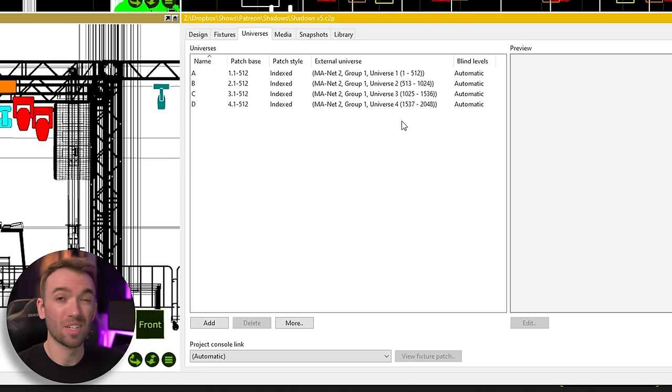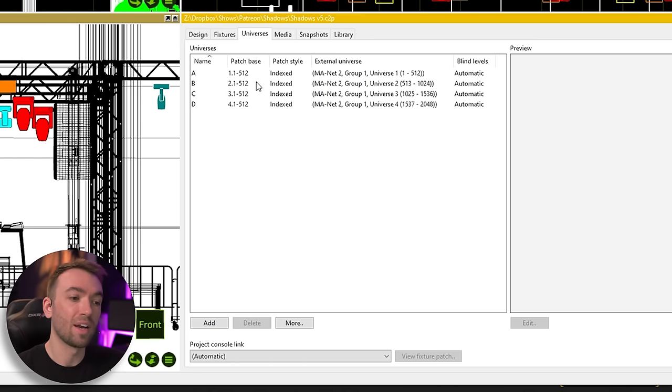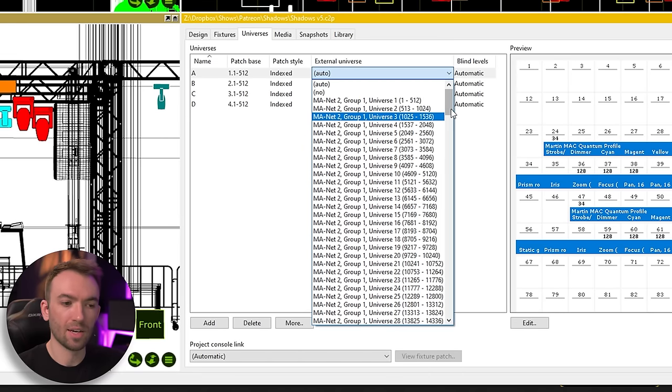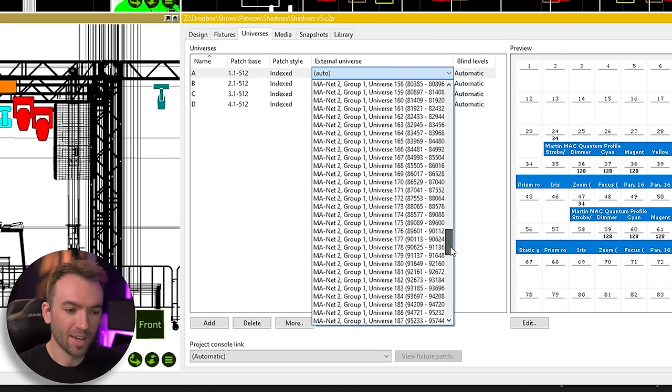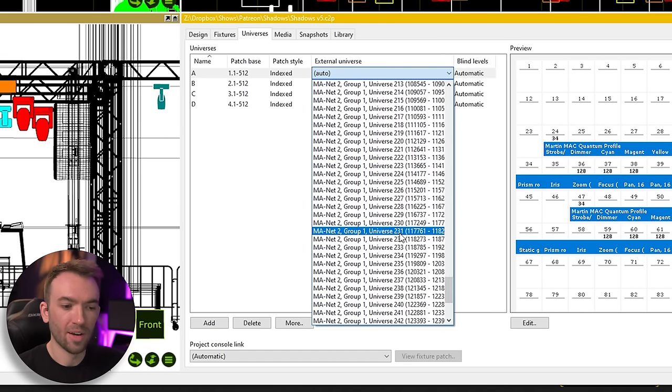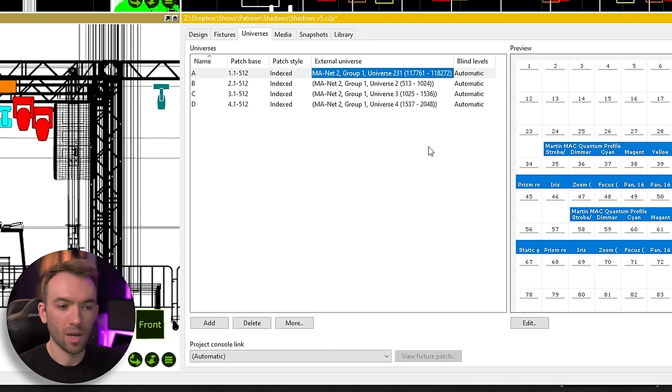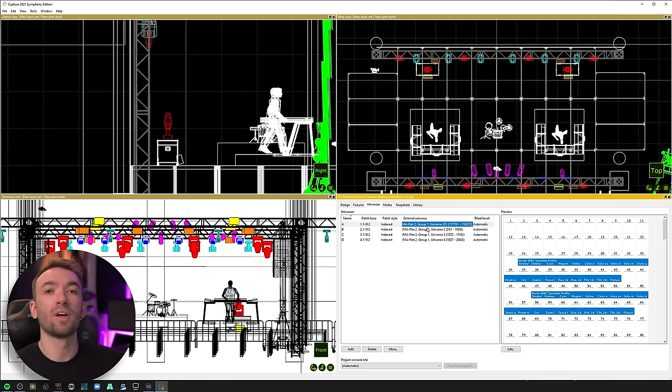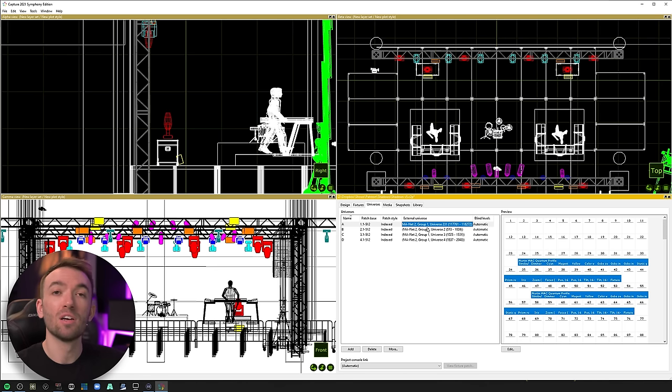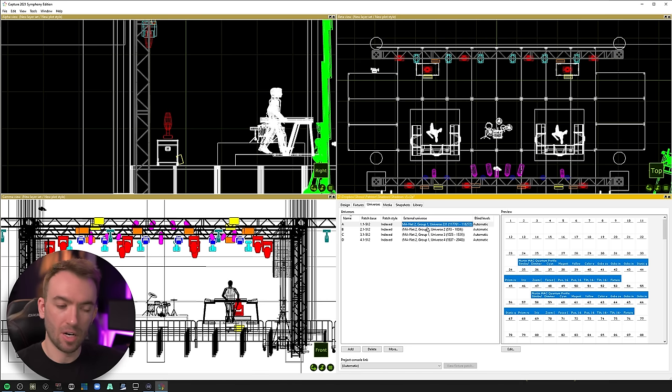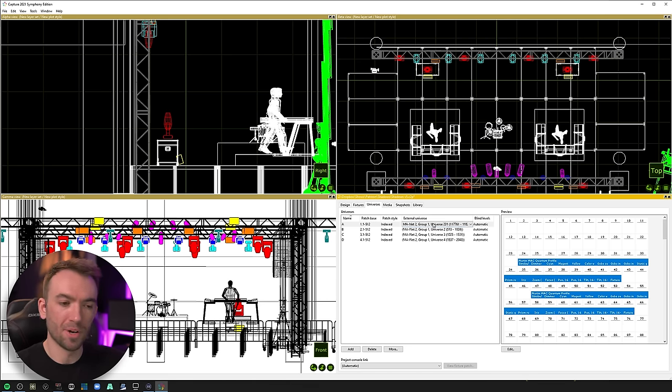So a lot of times, like in my template show file, I start at universe I think 231. And so if I needed to make sure that the visualizer was patched at universe one, I would need to select that universe and scroll all the way down to universe 231 out of MA. And that's kind of the nice thing about parameters and being able to patch things wherever you want. And it's also nice if you change any sort of external universe settings or assignments in this window, when you save the Capture file, it will remember those MANet universe offsets. It's a nice little bonus. It didn't use to do that, super annoying for a while. So I think that's only more modern.